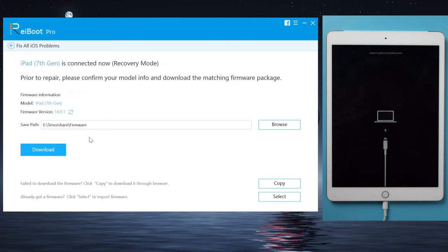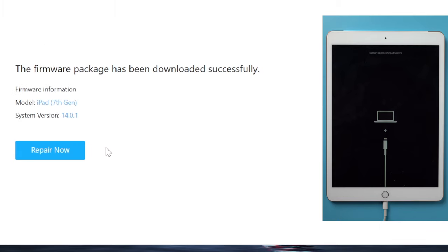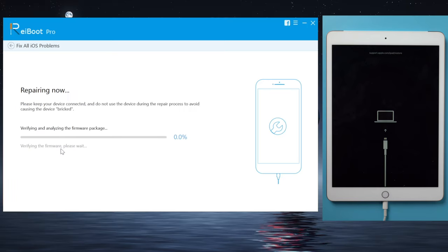In this step you'll get the latest iOS 14 firmware for your device, hit download to continue. Once downloaded, we can start the repair. A progress bar will reflect the entire process.